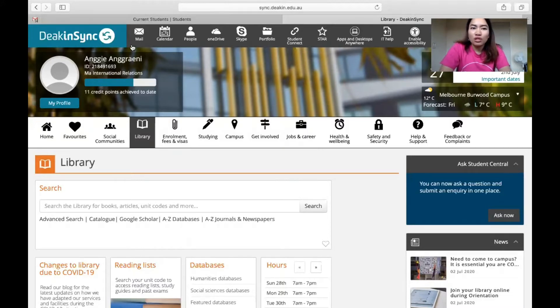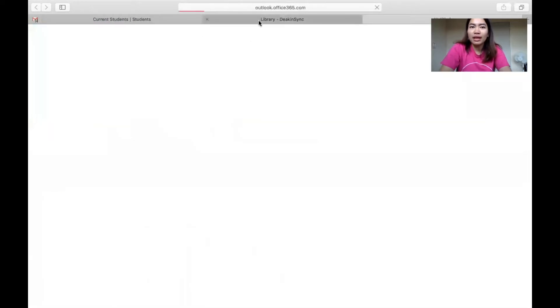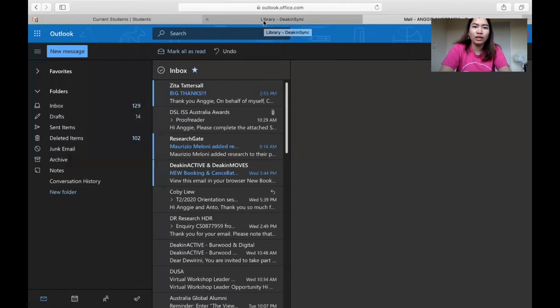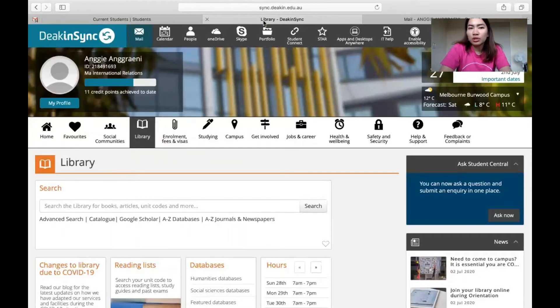You can also go to your student mail. When you click it, it will show your email and then you can communicate with other students or even talk to your professor or lecturers there.